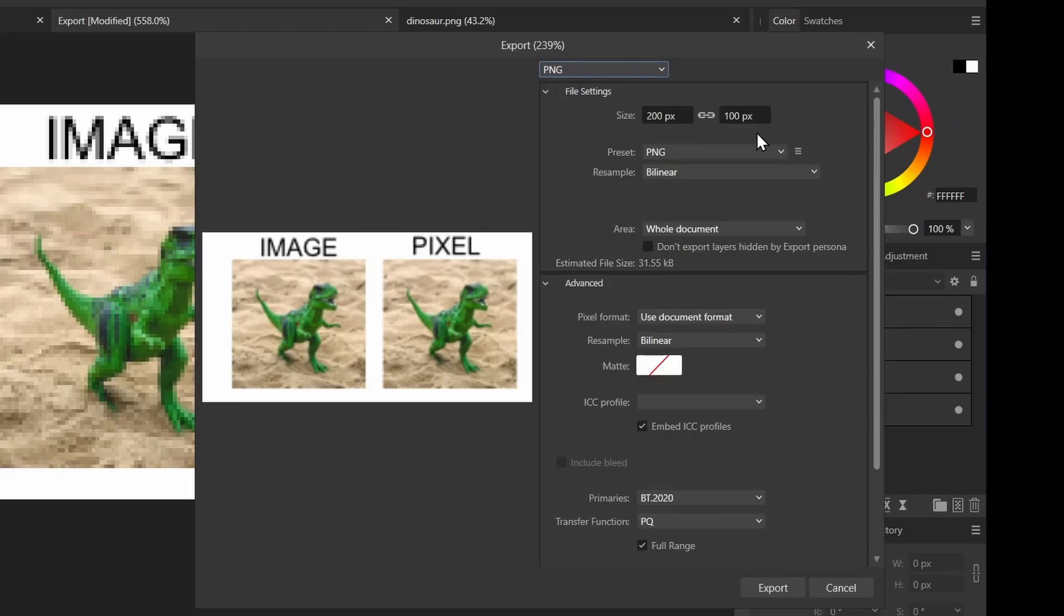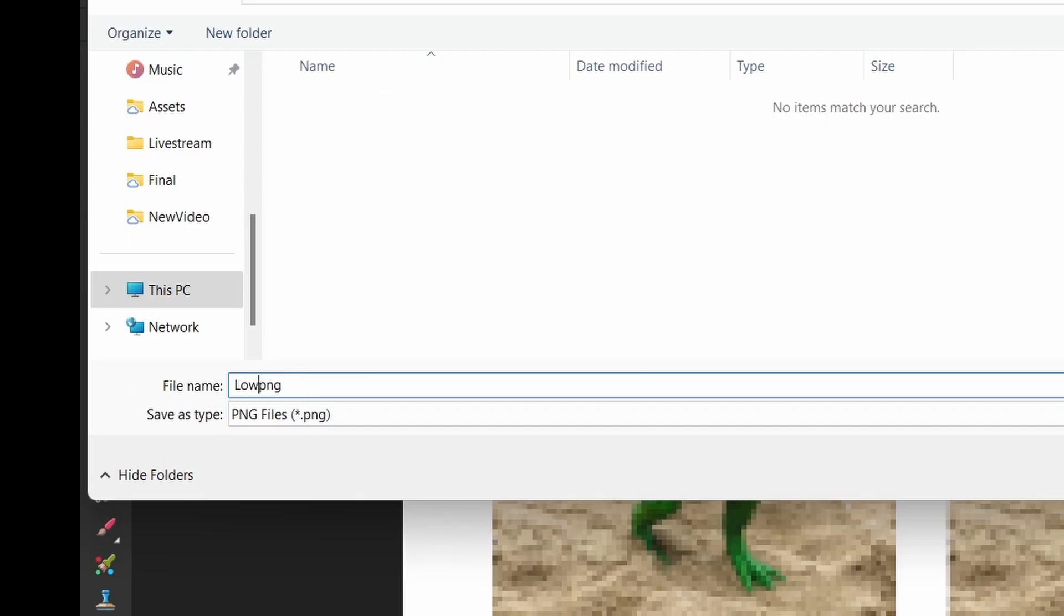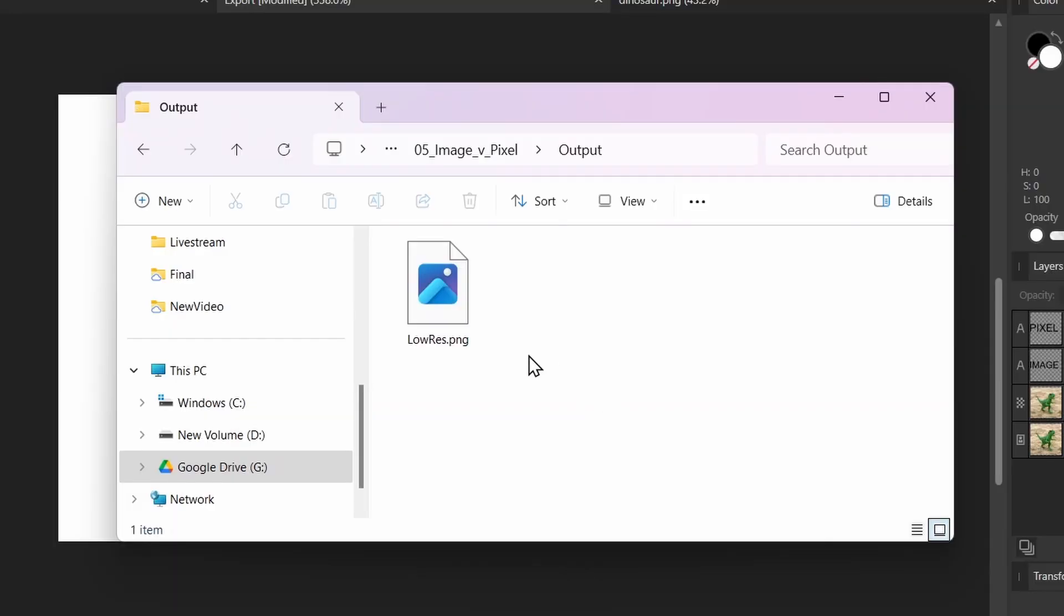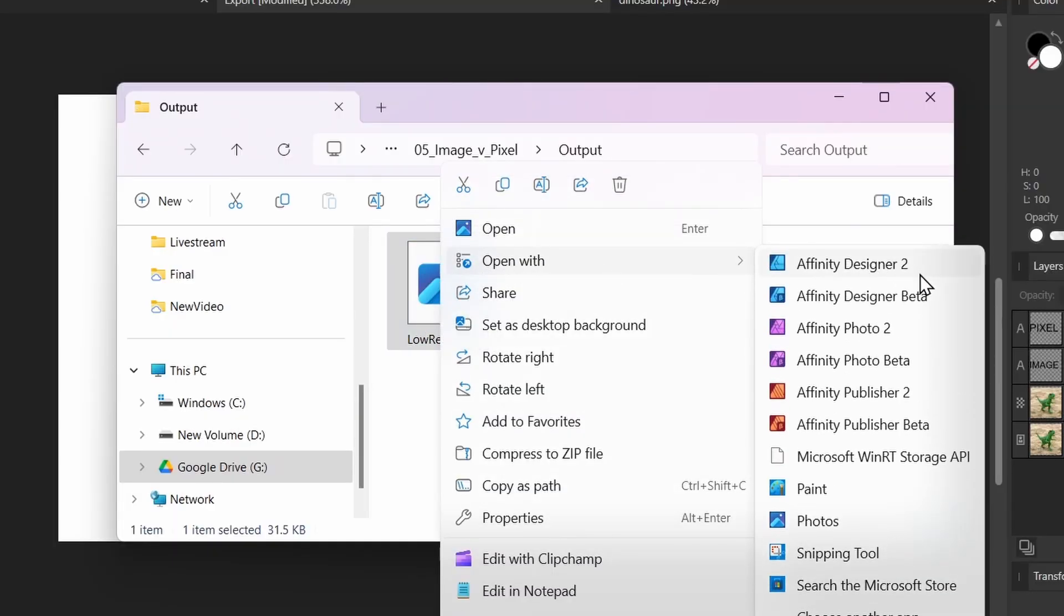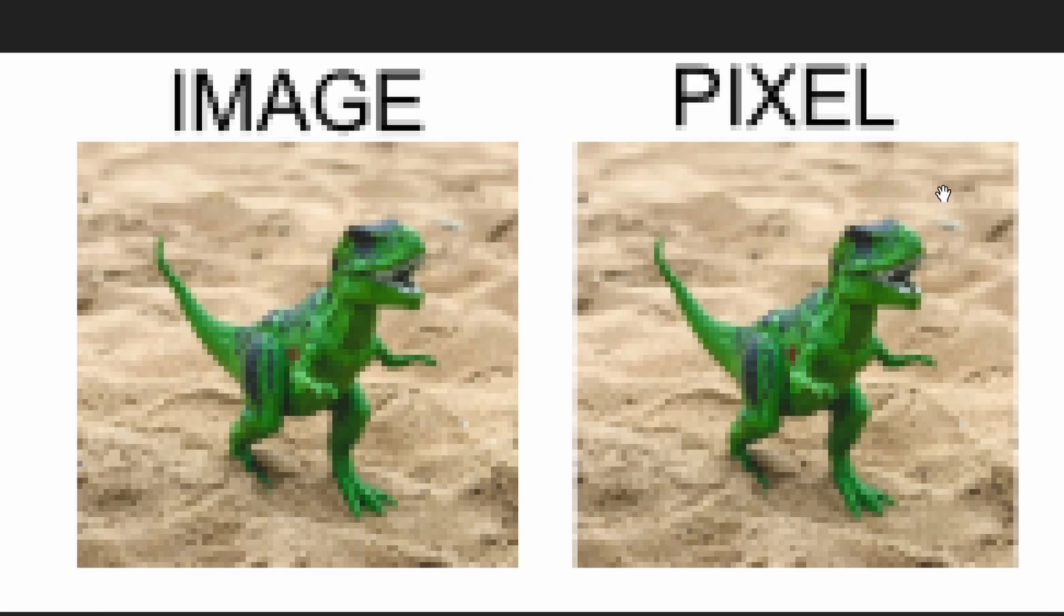Now if I open this file in Affinity Photo, let's open up what we exported. Unsurprisingly it doesn't look that great, it still looks pixelated and terrible.